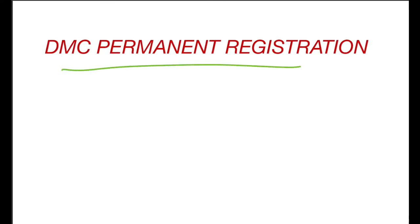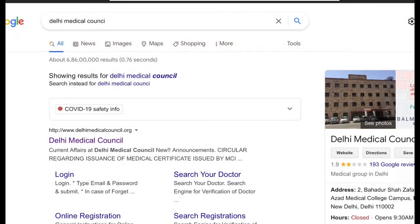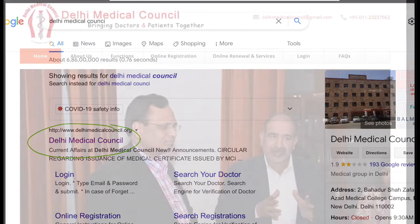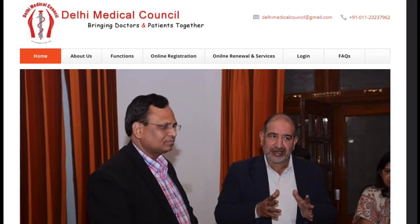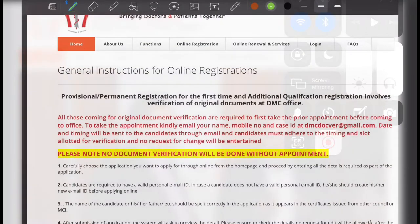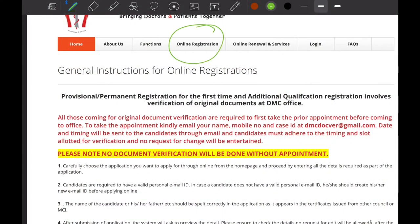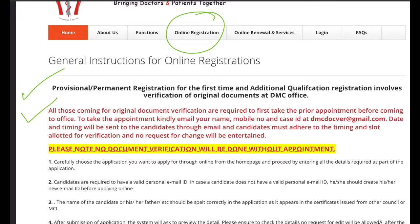In this video I will tell you about how to apply for DMC permanent registration. For that you need to open the DMC website, which is delhimedicalcouncil.org, then you need to click on Online Registration.